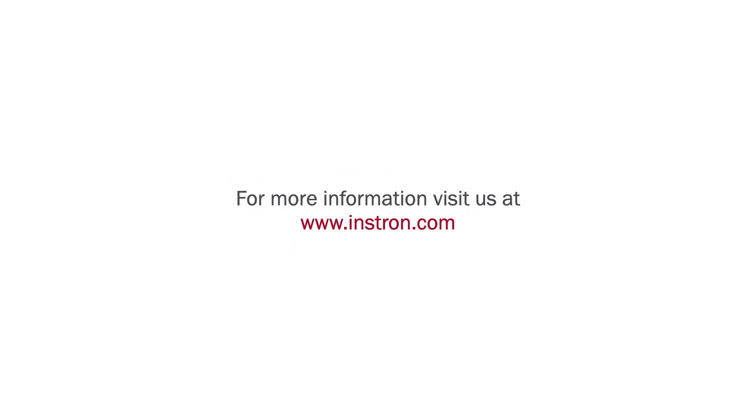For more information on InstronConnect and the other services we offer, please visit www.instron.com.